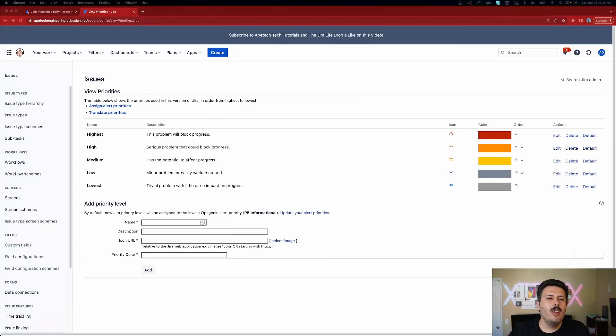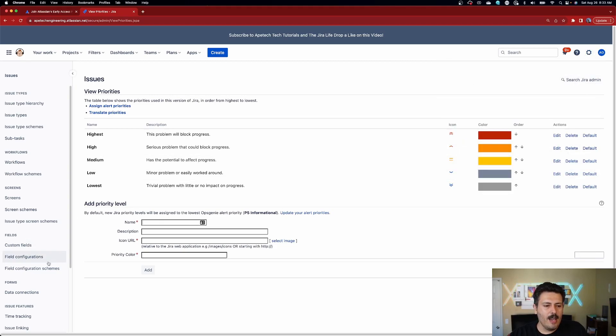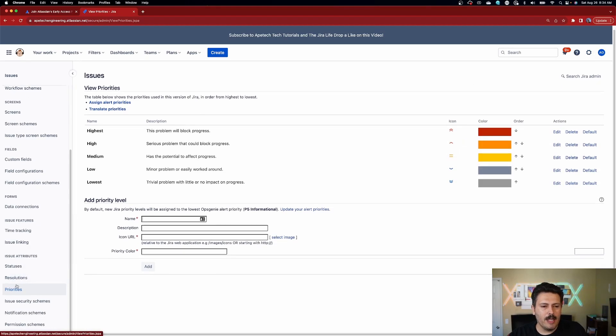Let me jump into Jira and let me show you the problem that Atlassian is finally going to solve for us. So here we are inside of Jira. We went to the gear and clicked on issues and then we came all the way down to priorities.